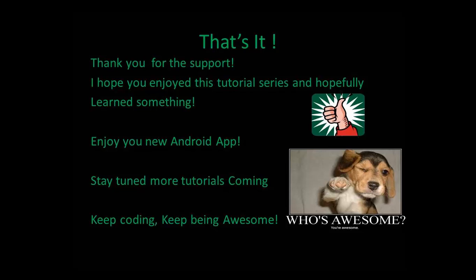That's it guys, you made it! Thank you for the support. I hope you enjoyed this tutorial series and learned something—that's the most important bit. Enjoy your new Android app. Stay tuned for more tutorials coming. Any issues whatsoever, just drop me a line in the comment section, I'll be more than happy to help. The next series I'm coming up with is going to be a Scrapy series to do with networking. We'll be building some tools together. Keep coding, keep being awesome, see ya!